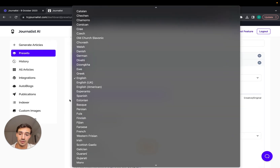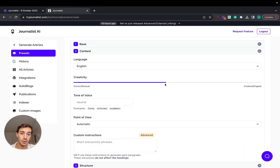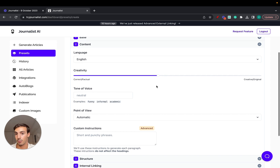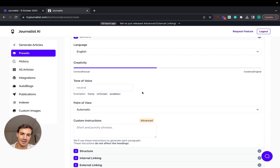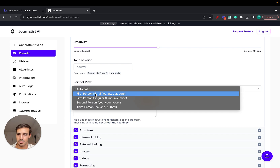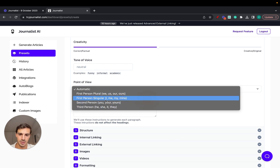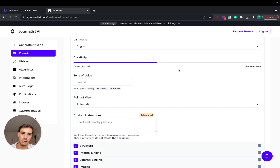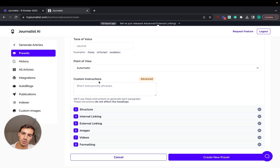Under Content, you can choose from over 150 different languages. Then under Creativity, you can be more factual or more creative and original — this depends on your niche and the voice you want. Tone of Voice lets you make it funny, informal, or academic — whatever you want. Point of View lets you choose first person, second person, or third person depending on how you want people to perceive your content.